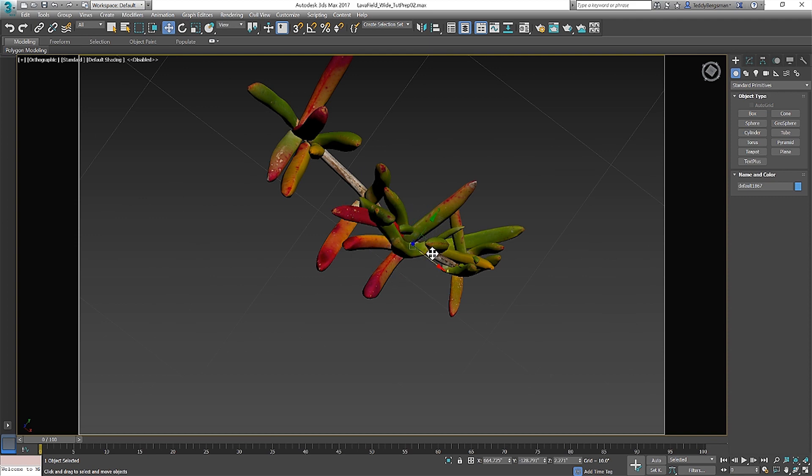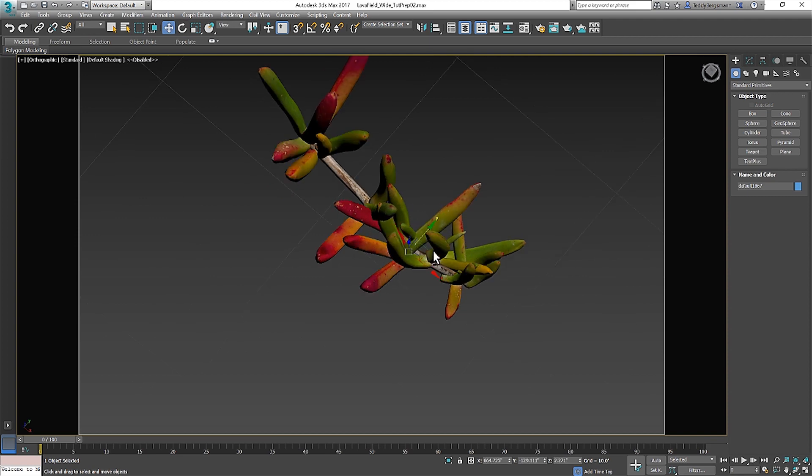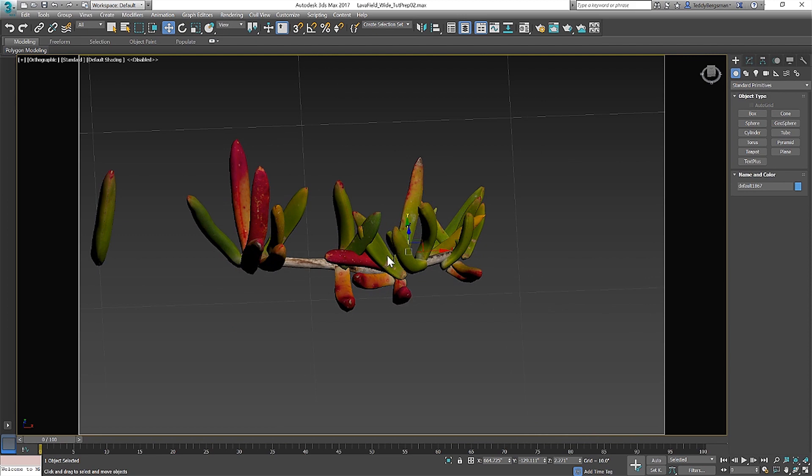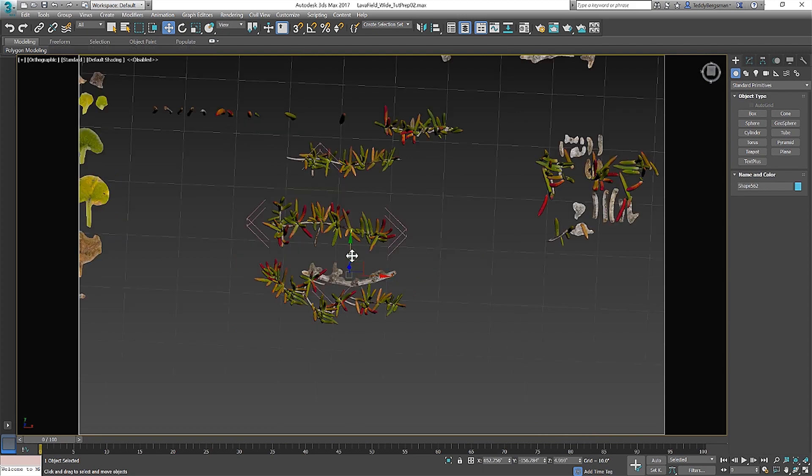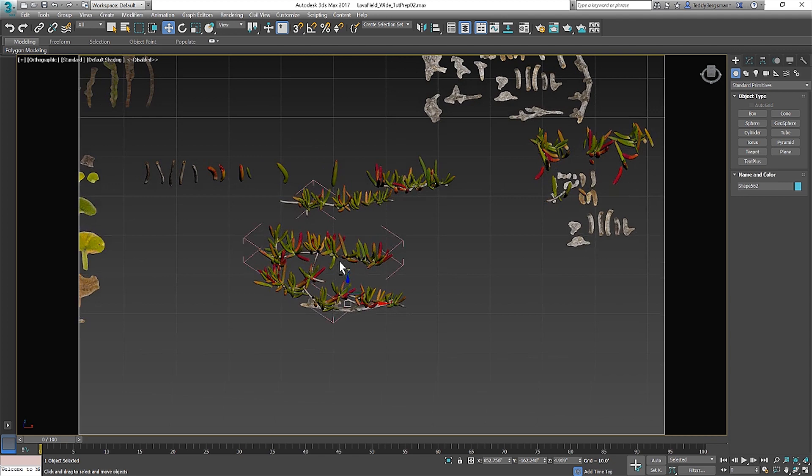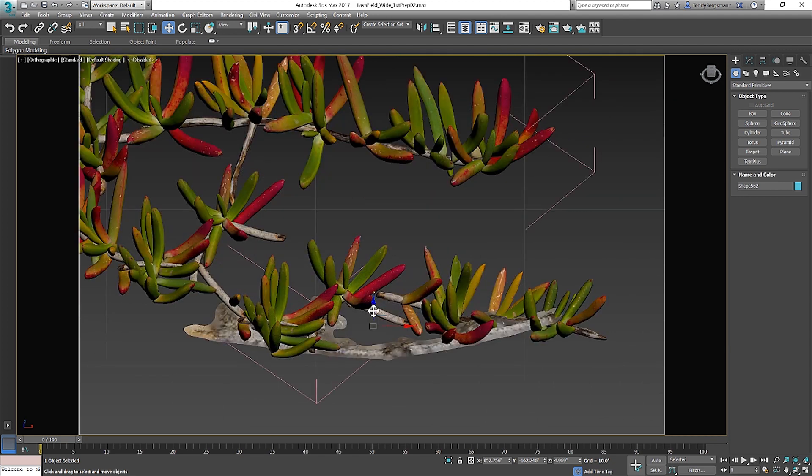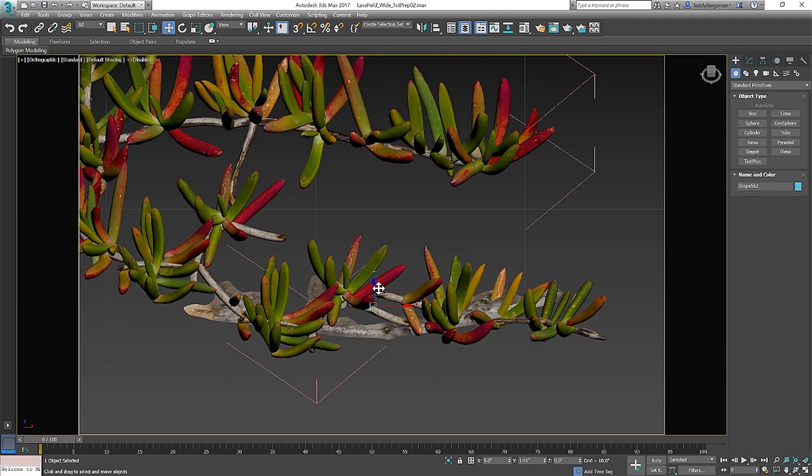The succulents are a major feature in this pack so building a few modular pieces of the vines was essential to filling up areas quickly. Along with Redshift SSS shader and some tinkering with the settings I was able to match the photo with relative ease.